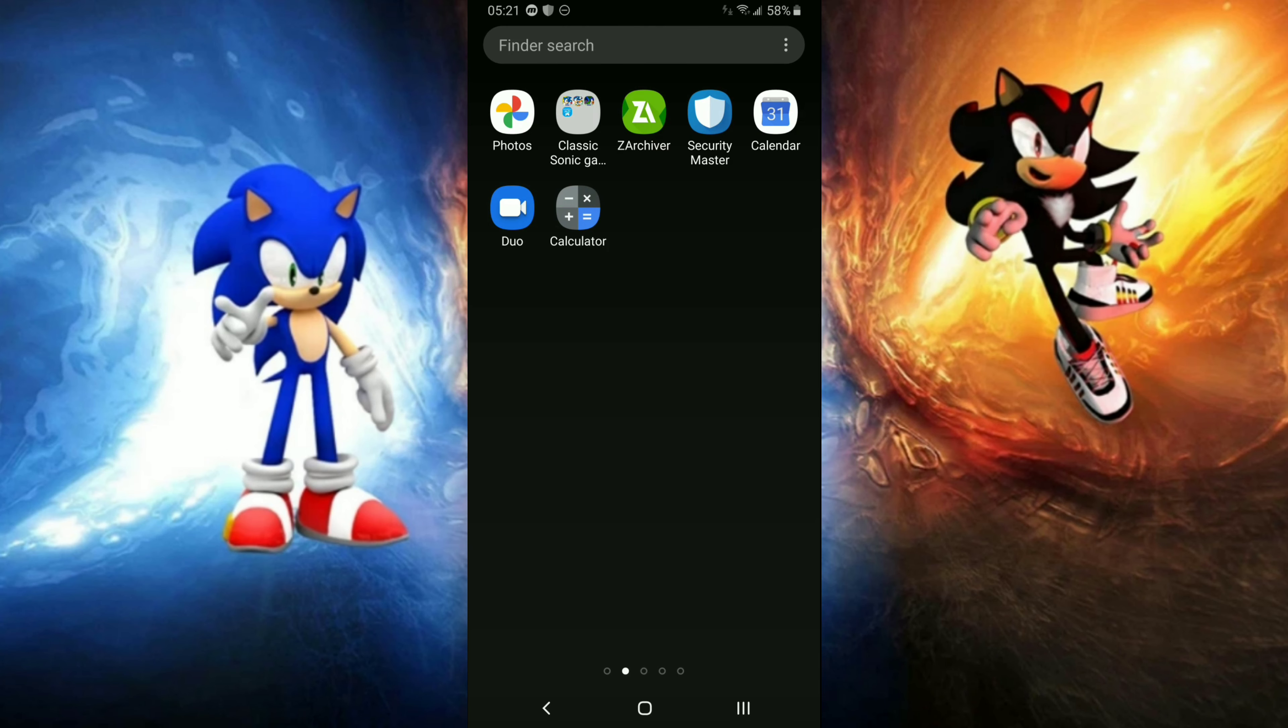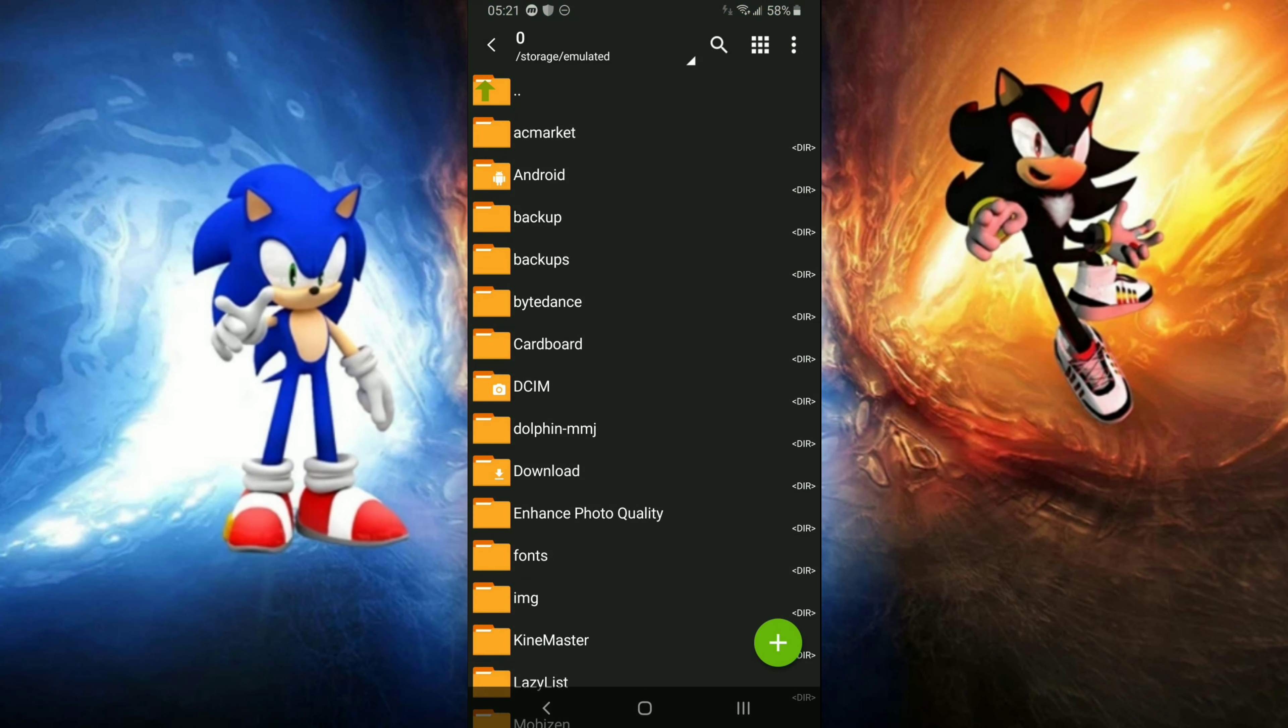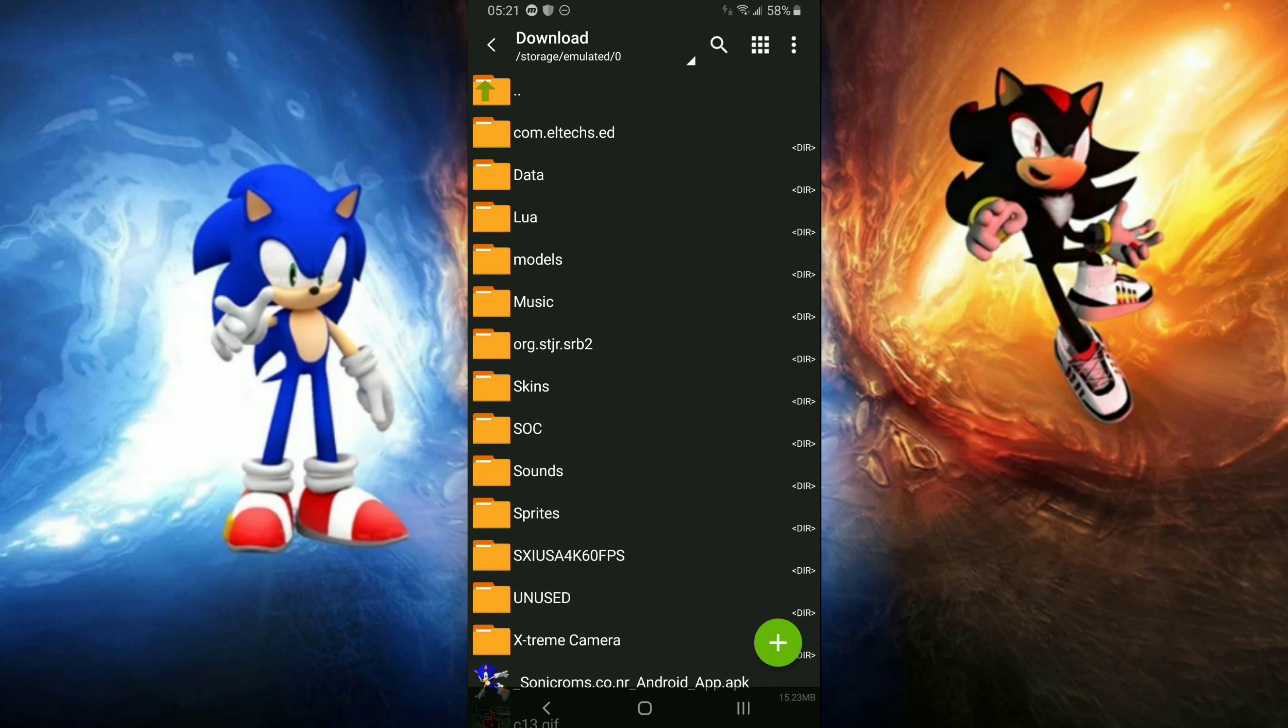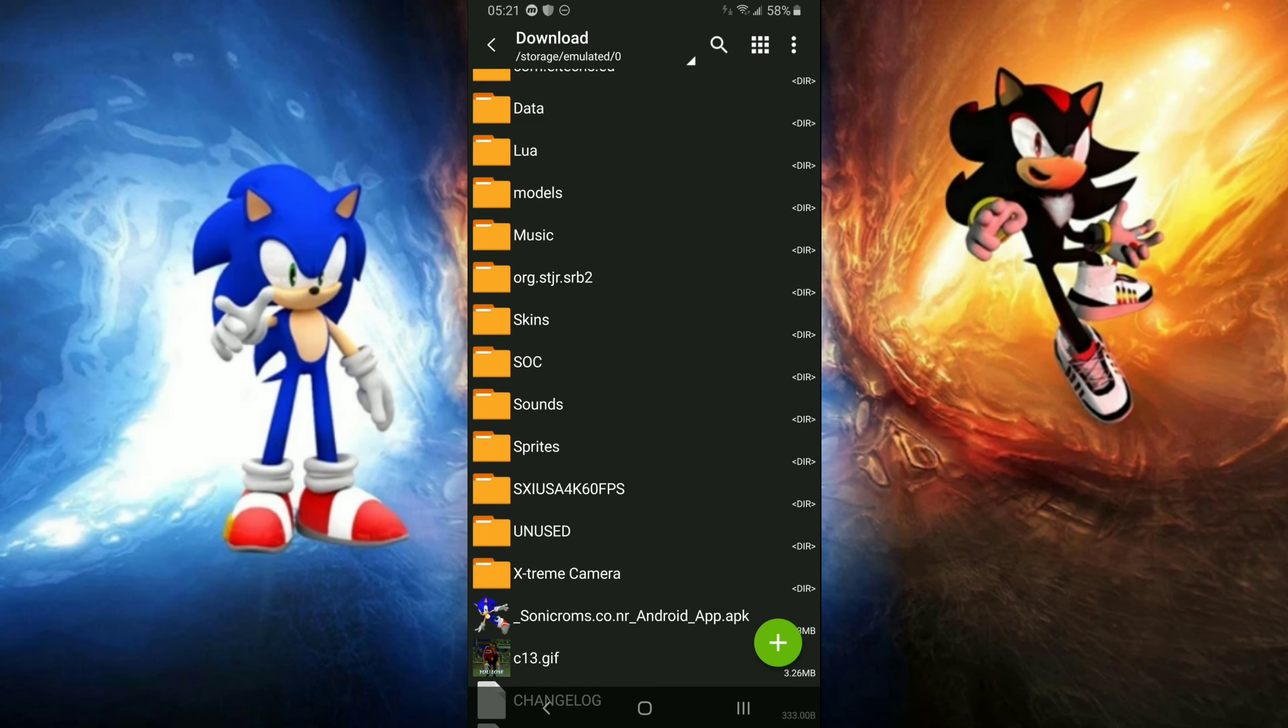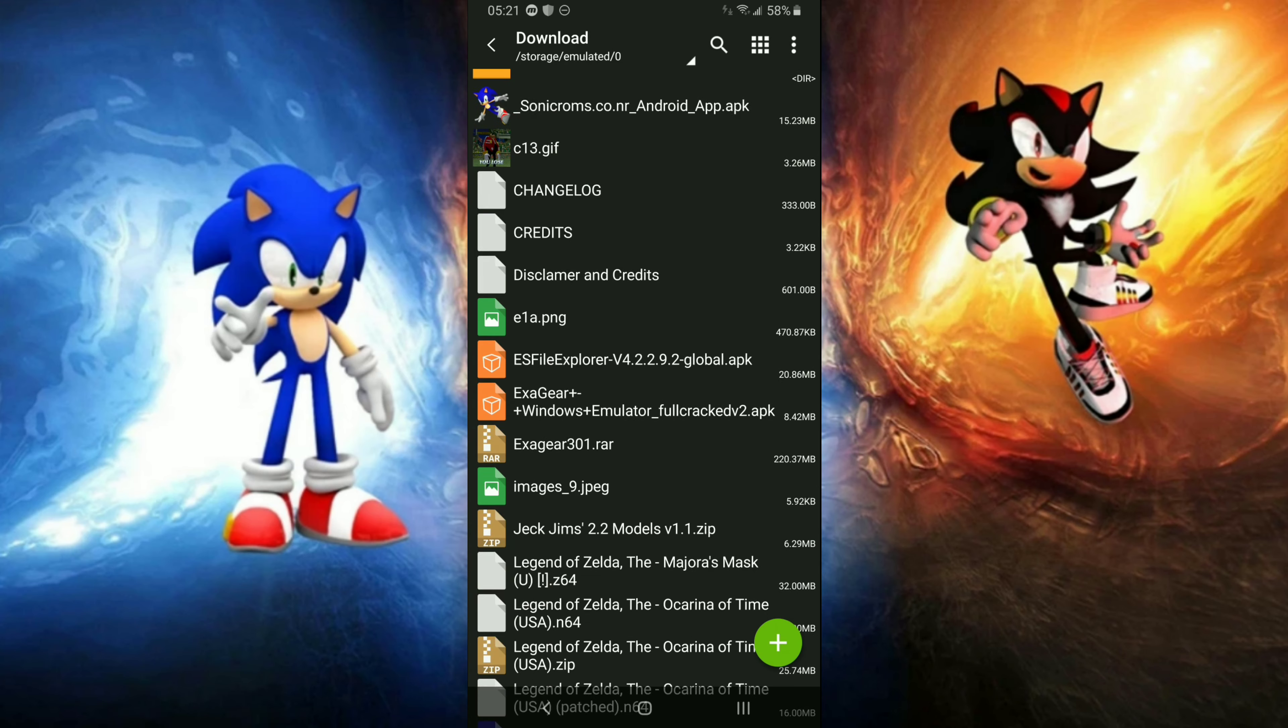First, make sure you have the archiver. Go to your Google Play Store, something that you got. I don't know, there's probably only one Android. Anyways, that doesn't matter.